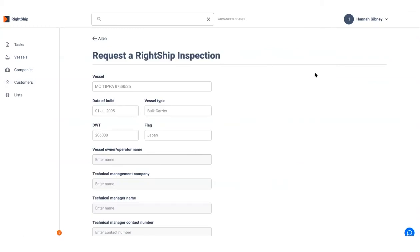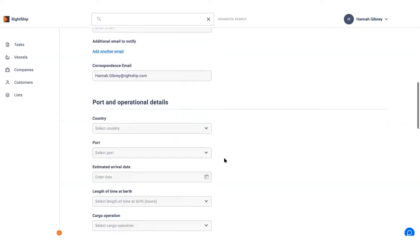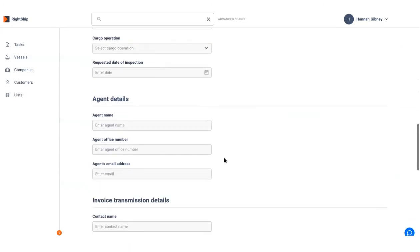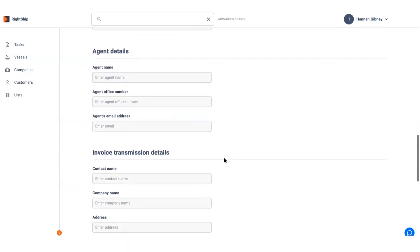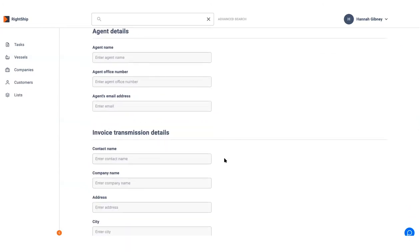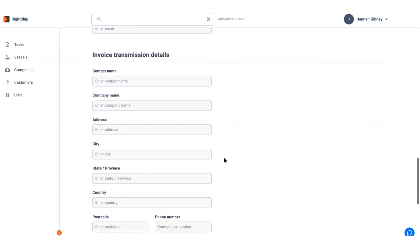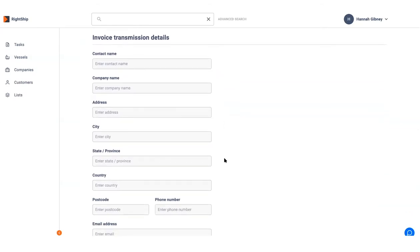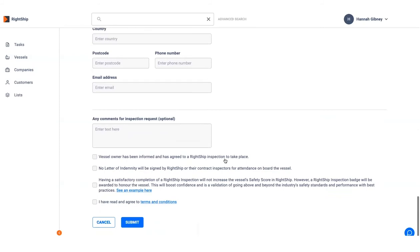Fill out all the required details in the inspection request form. These details cover vessel information, details of the port, the agent, as well as any relevant invoicing information.